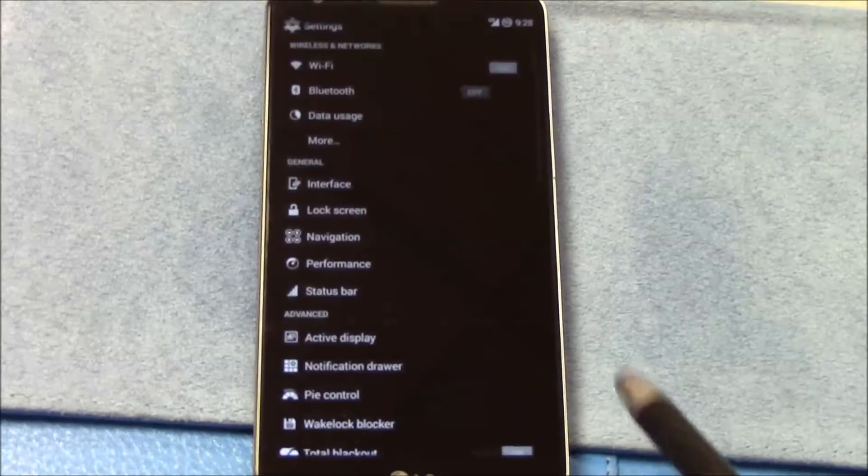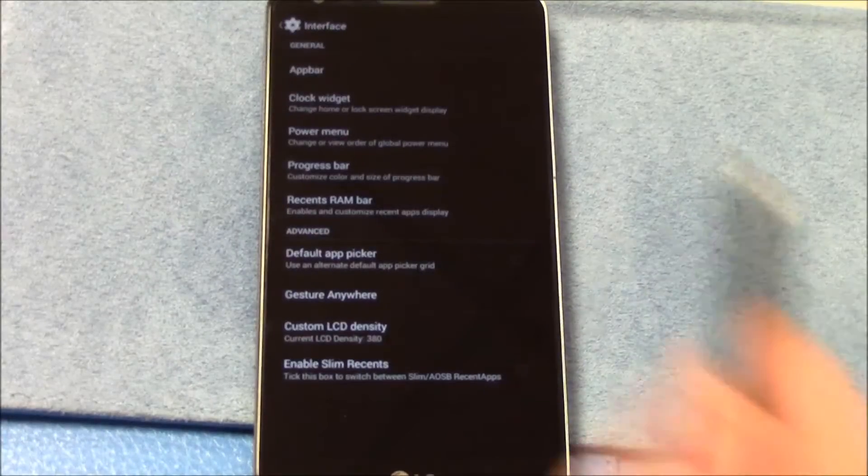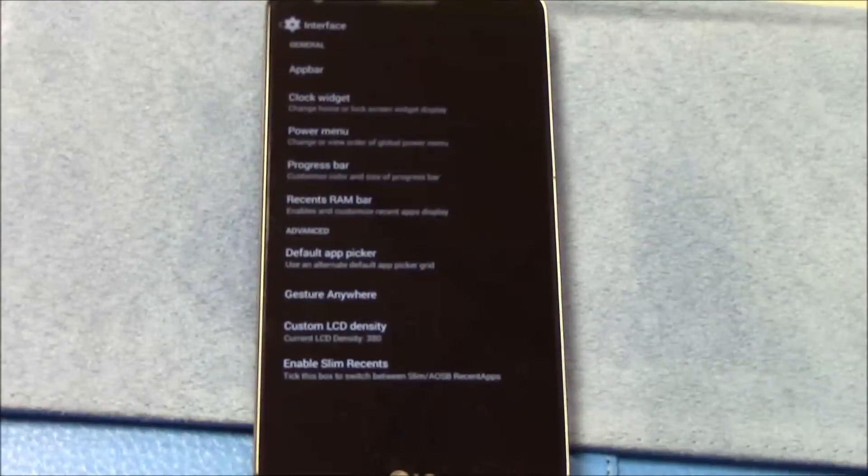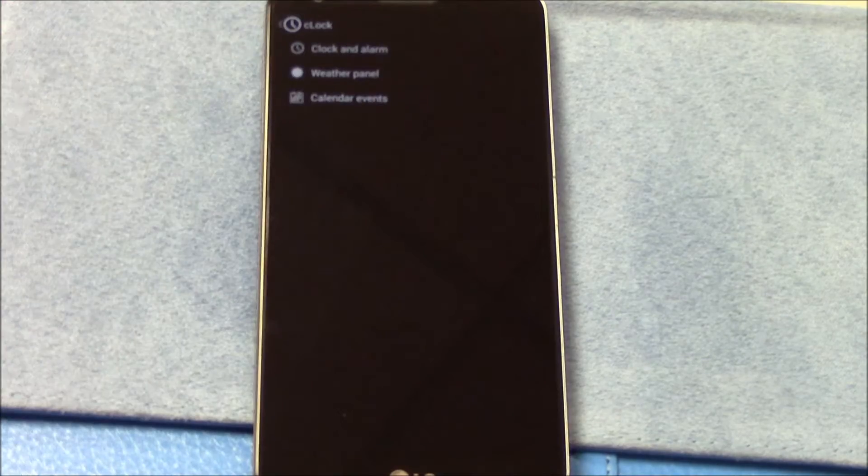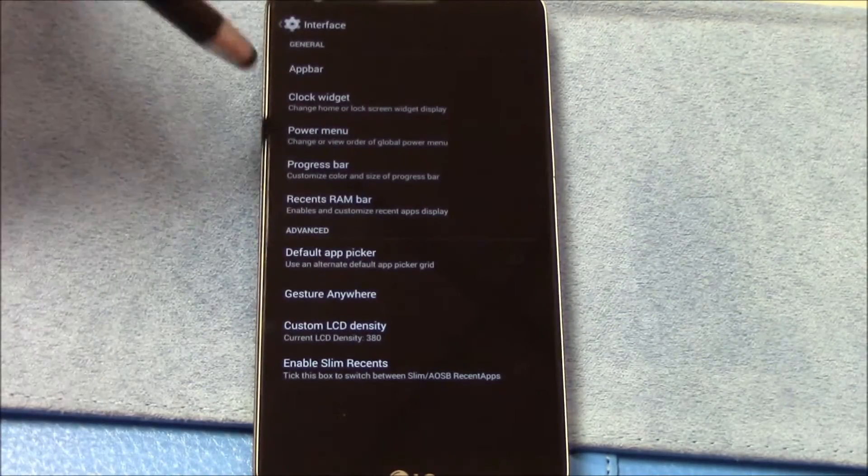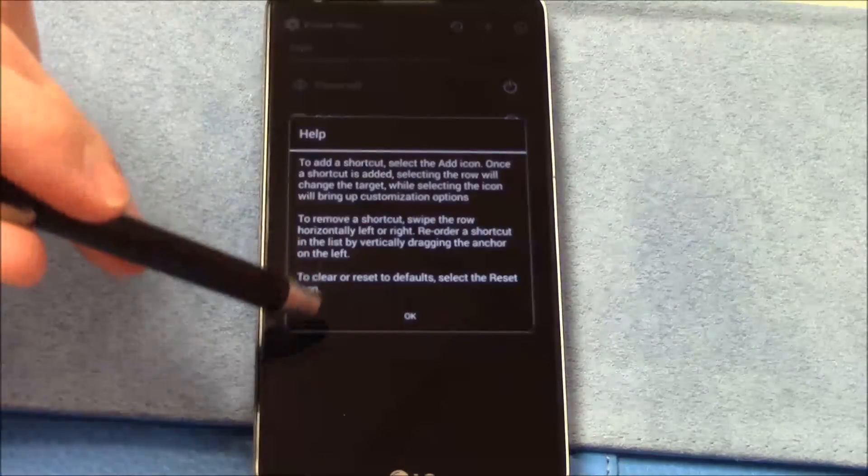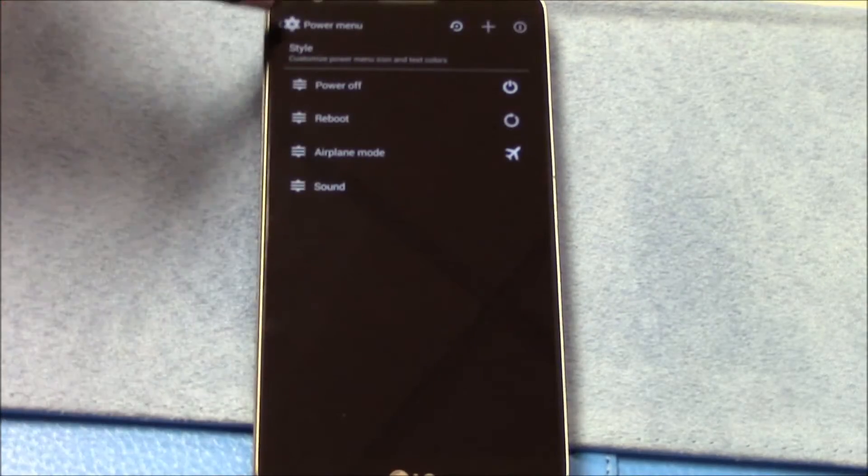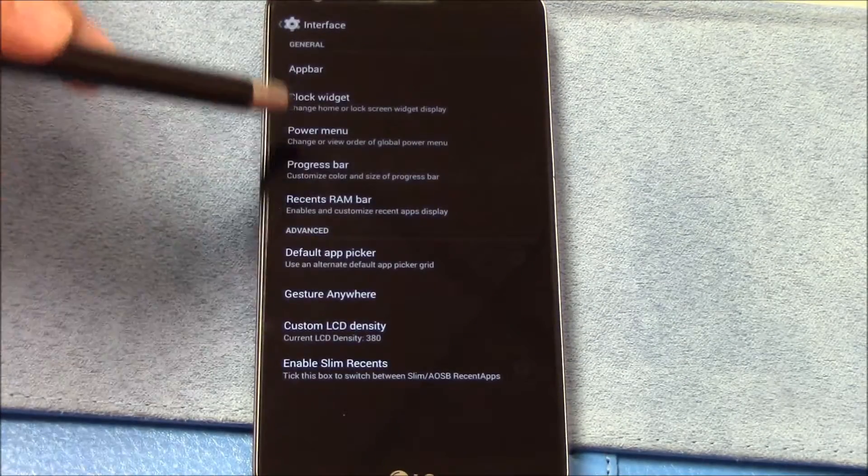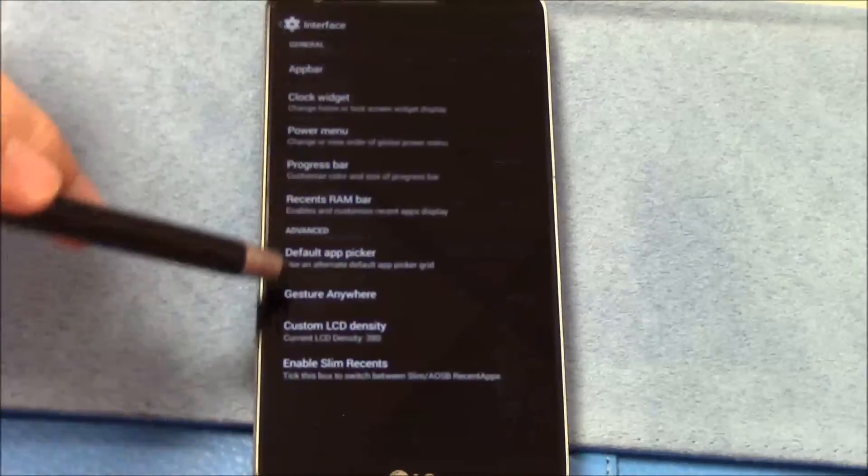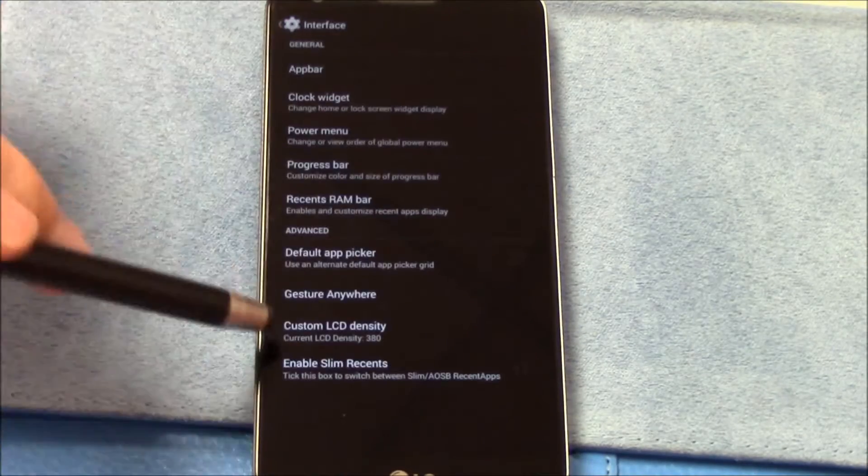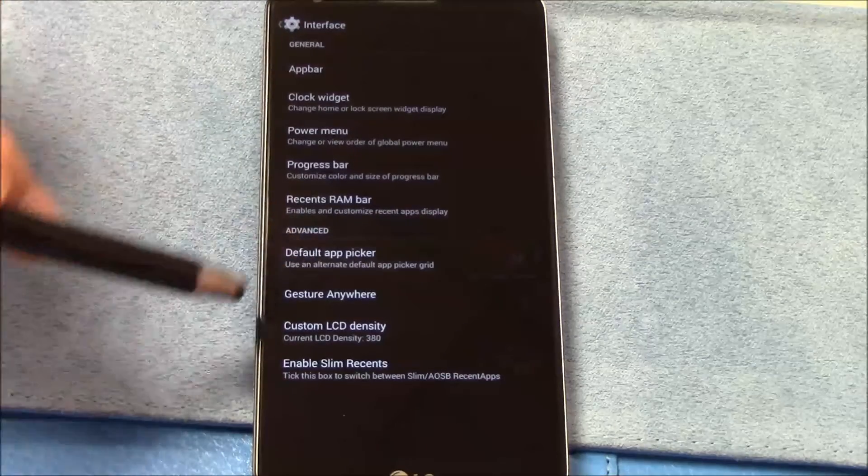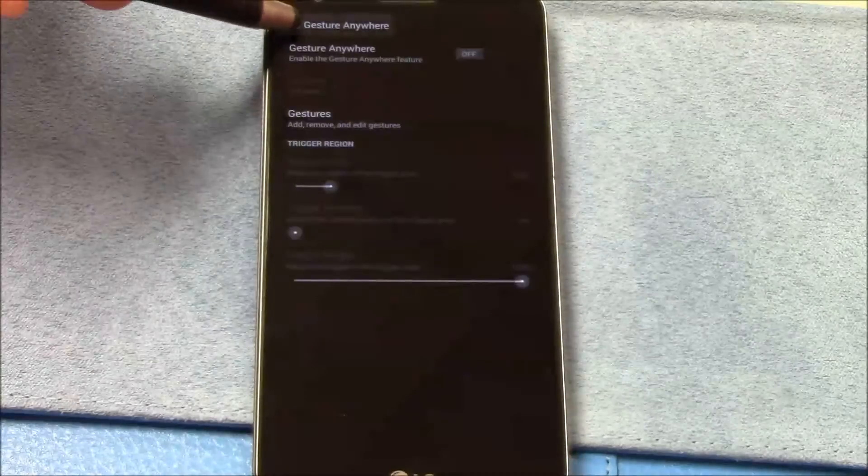Settings. We go through here, settings interface. You've got app bar settings. You can scroll from this side, you've got clock widget settings, power menu. Progress bar.